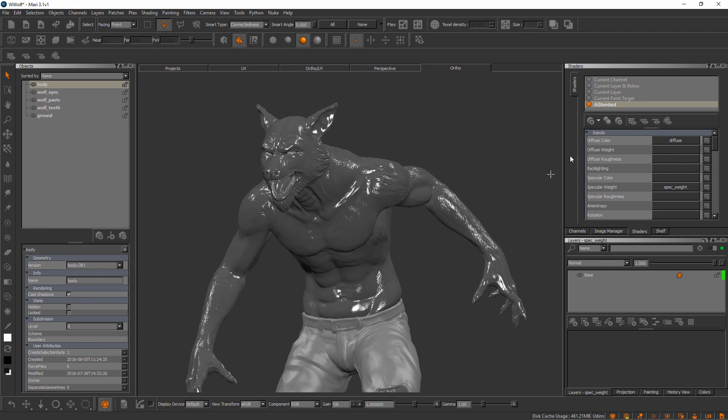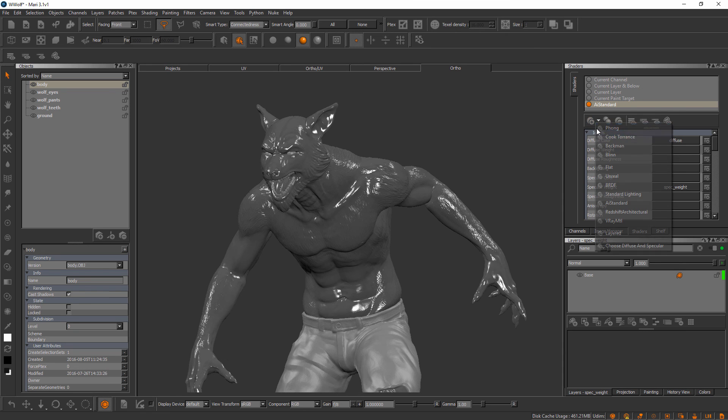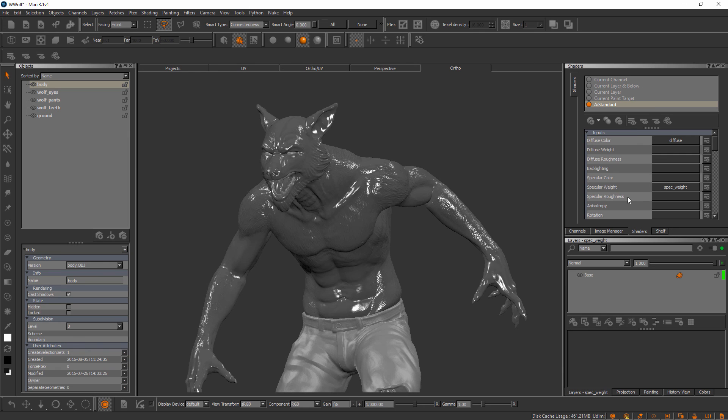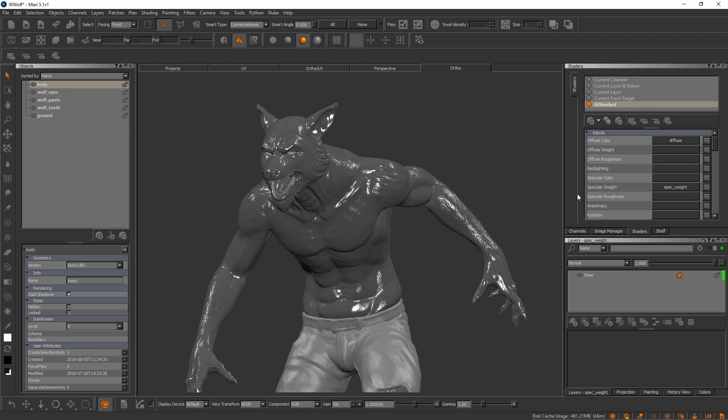You'll notice if you start to play with some of these other shaders inside of here that sometimes they'll have a roughness input and sometimes they'll have a gloss input. Those are two opposite data forms for both those two inputs, but they vary from shader to shader. Basically what you need to take away from this video is that a shader inside of Mari allows you to view multiple channels at the same time on your canvas so you can really make accurate decisions in terms of textures for each channel.